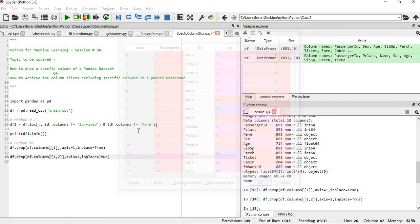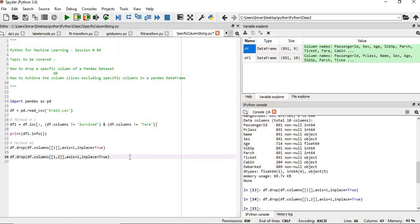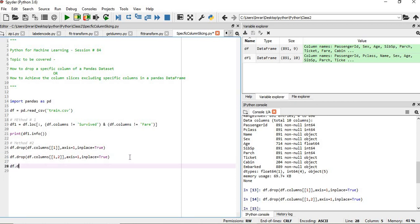Now you don't want to pass the index; you want to pass the name of the column. Then in that case we have to pass df.drop, df.columns, and then inside the columns, suppose...